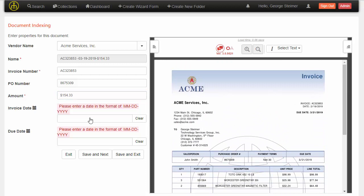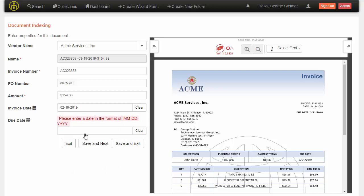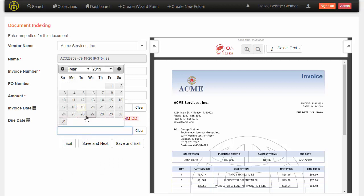We are working on doing this with dates as well, so I would be able to double-click or highlight the date, but that is coming up in the coming weeks. So I will go ahead and just select them for now.